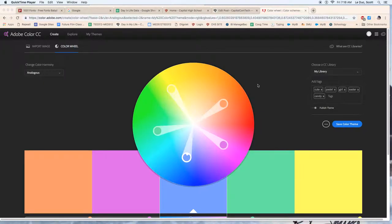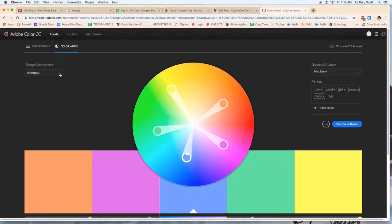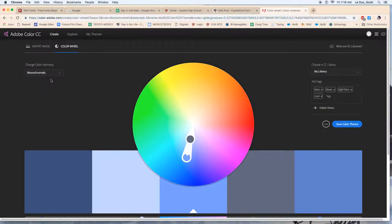Welcome to color.adobe.com. You can make custom color palettes here and what I want to show you is you can do analogous, monochromatic.